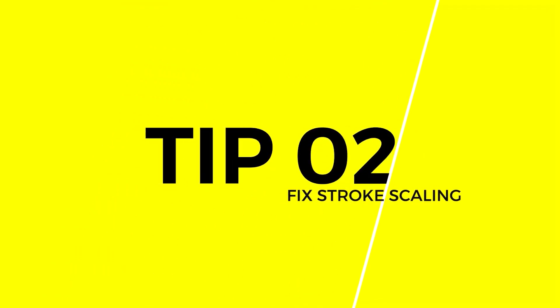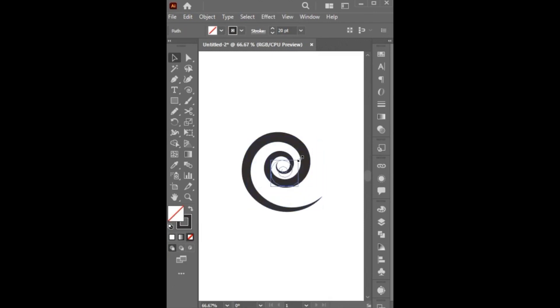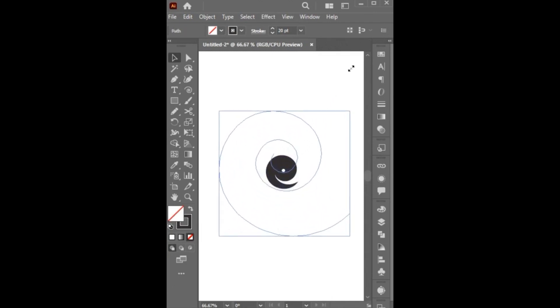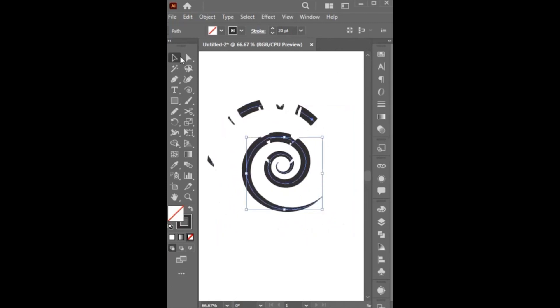Tip Number 2. I have a simple spiral shape. When I decrease or increase the size of it, it looks weird because of the weight of the outline. To fix this,